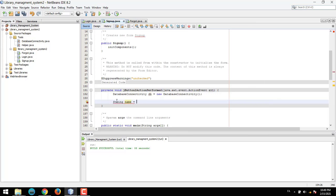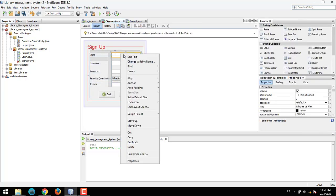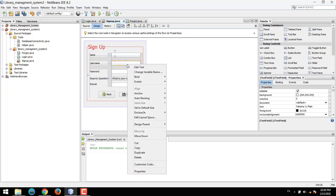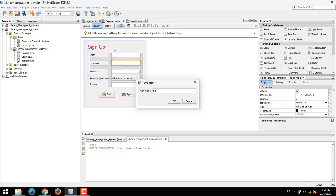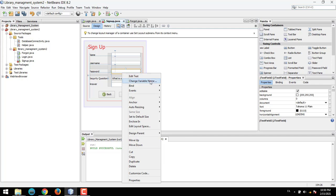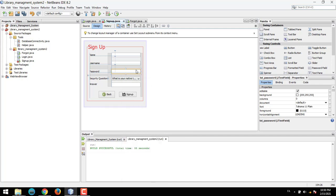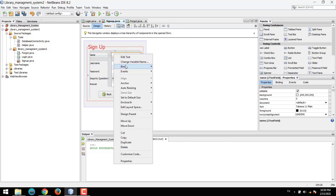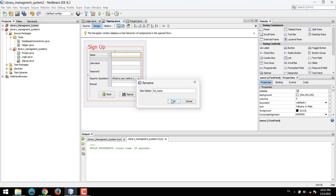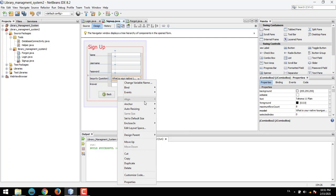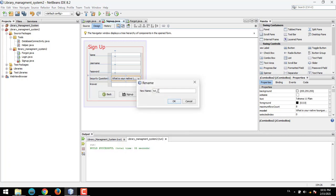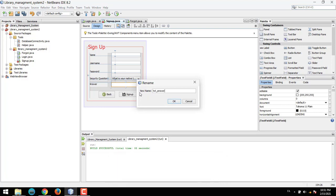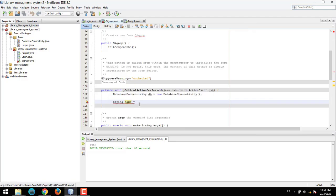Before getting the data, we need to set the variable names for the form fields. The name field variable should be txt_name, this should be txt_username, this should be txt_password, this should be txt_security_question, and this should be txt_answer.